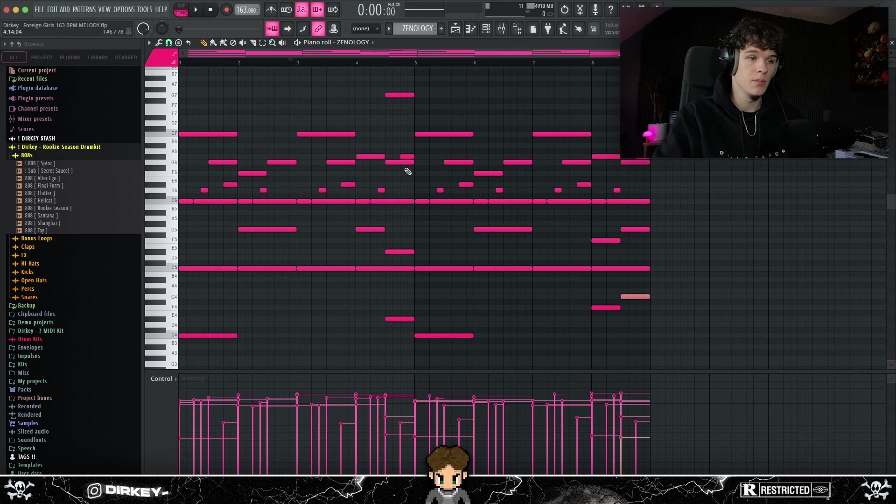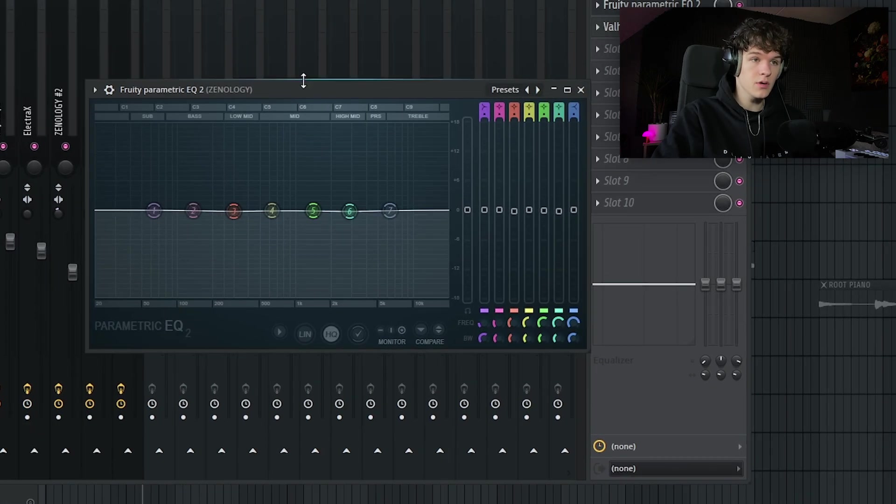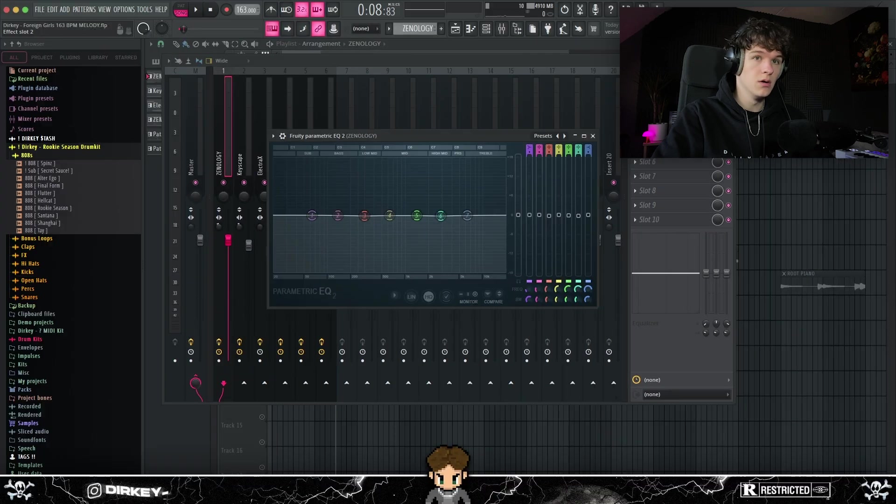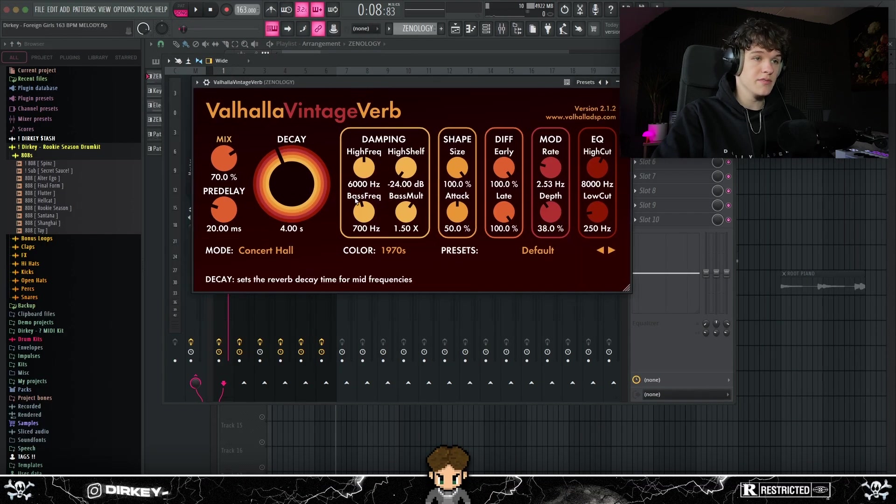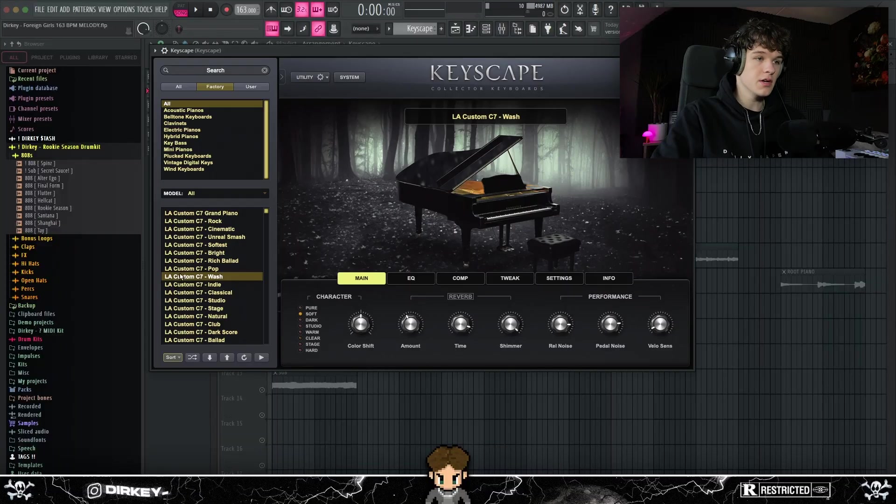So for the effects on that melody, apparently did not touch the EQ at all, but I added some reverb to it. And I believe this is the stock preset. I just messed with the low cut a bit and turned the mix down to 70%.